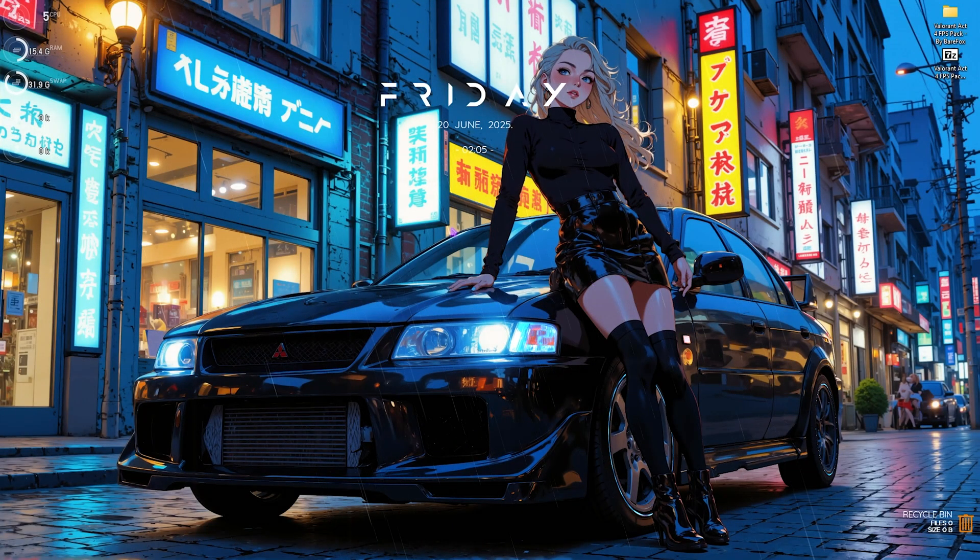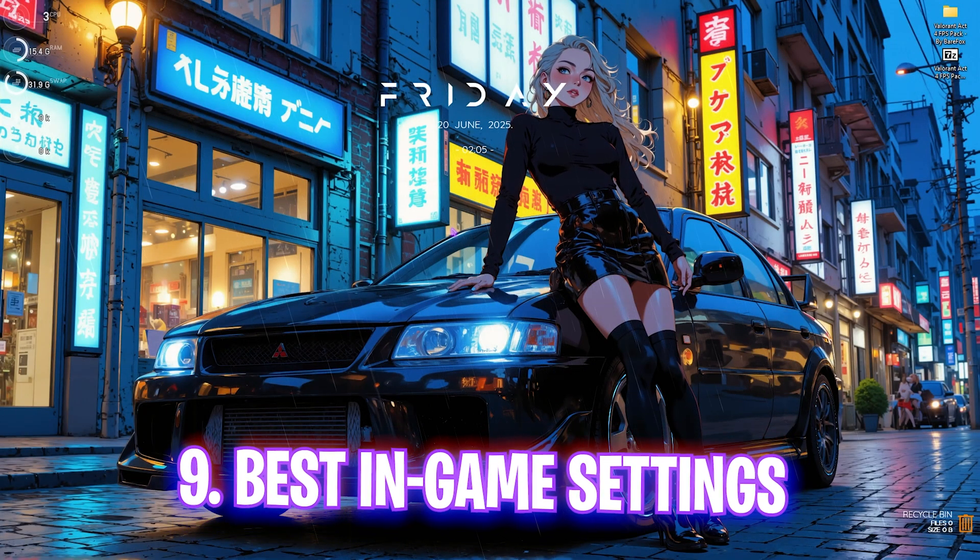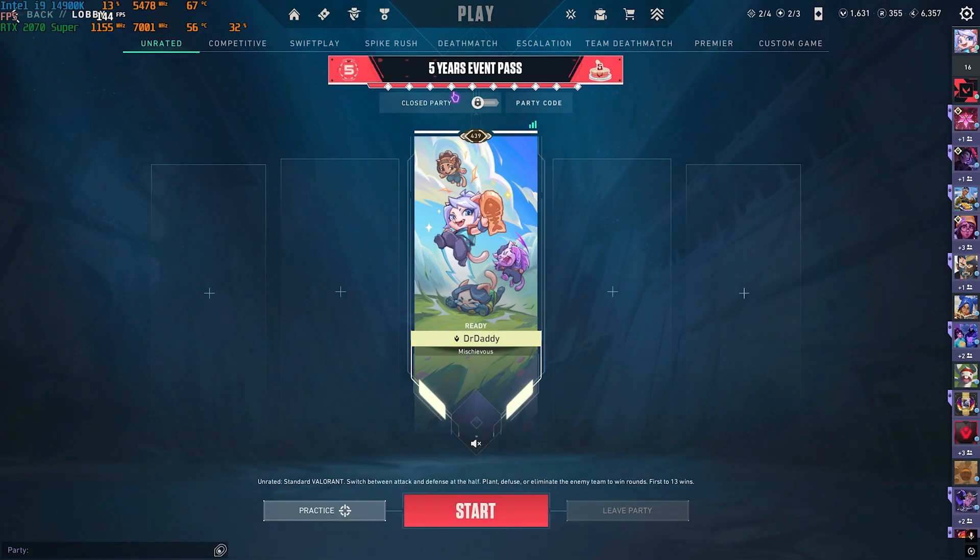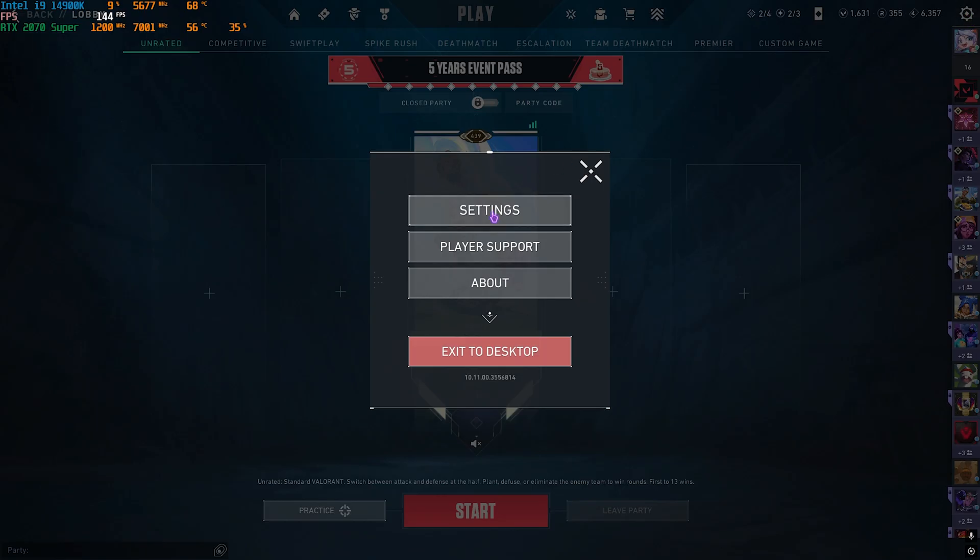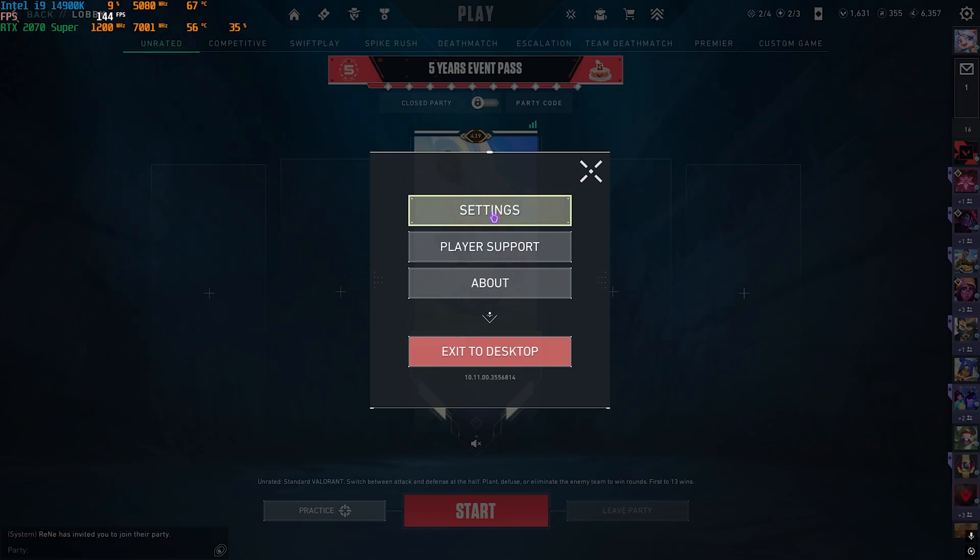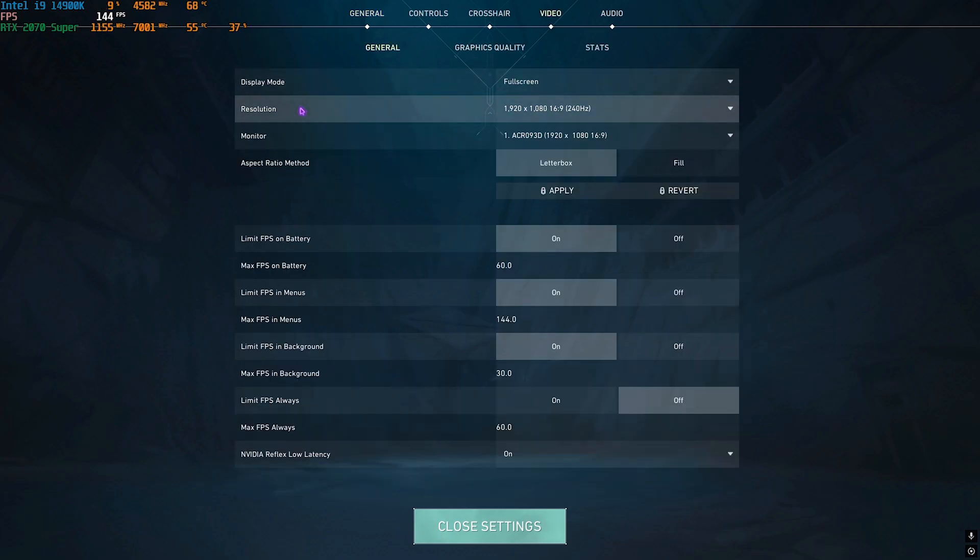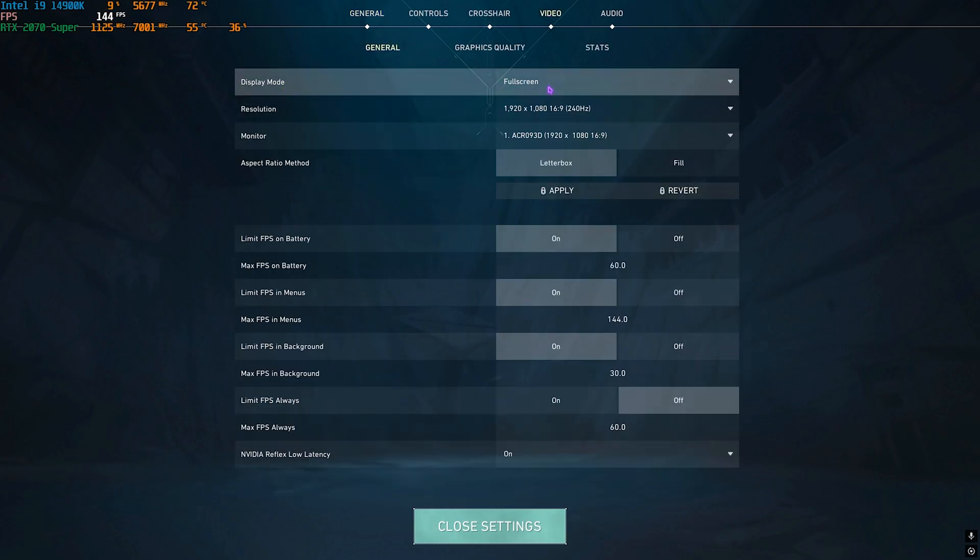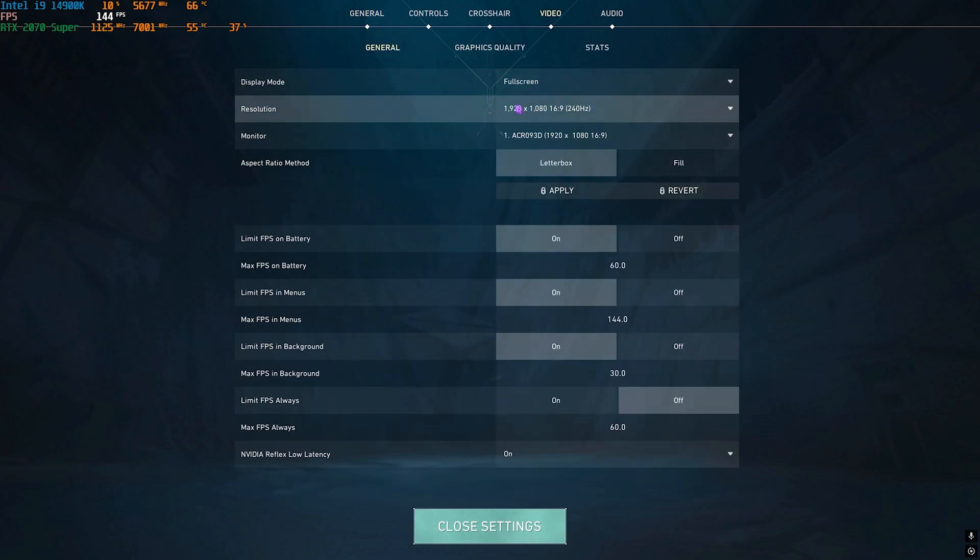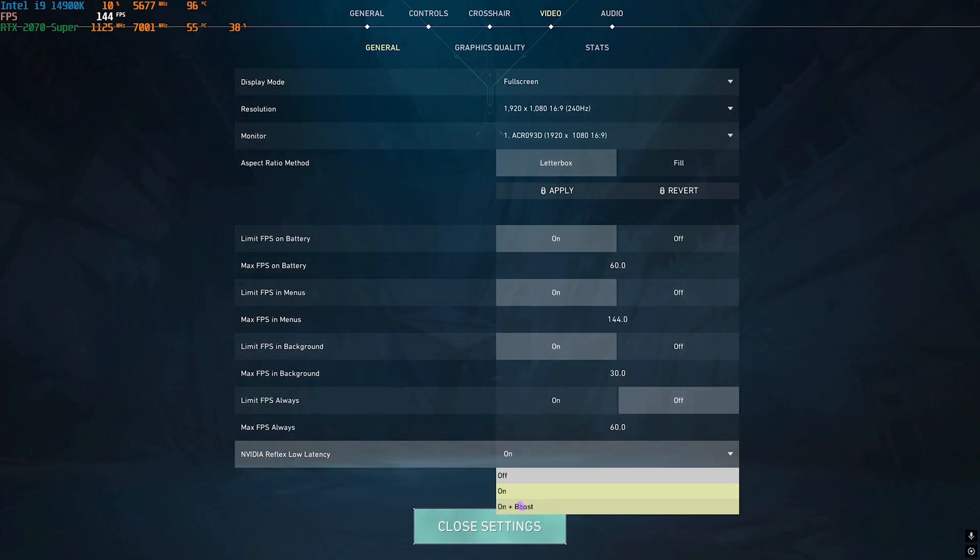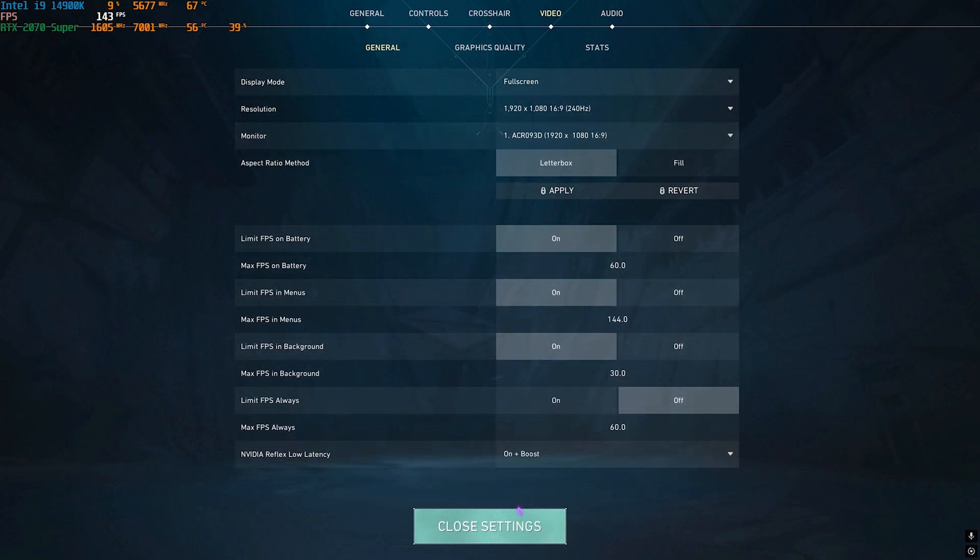Next step is the best Valorant settings. Simply open up your game. Once you're in your game head over to the settings bar and then click on the settings button. Over here head over to the video settings and then make sure that your display mode is set to full screen. Then your resolution should be your native monitor resolution and after that nvidia reflex low latency go with on plus boost if that option is available for you.